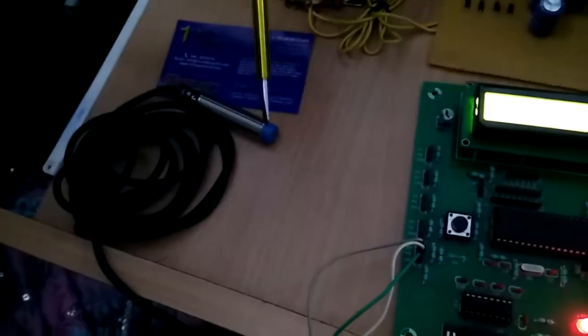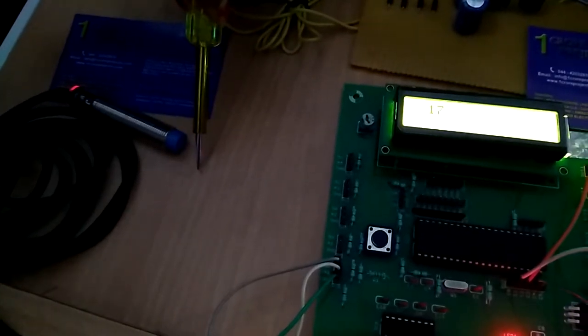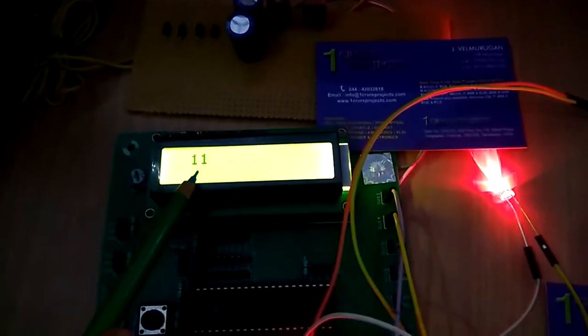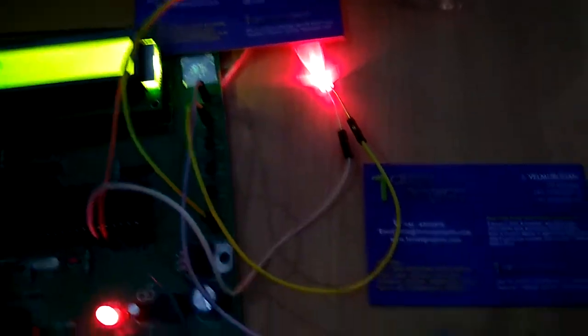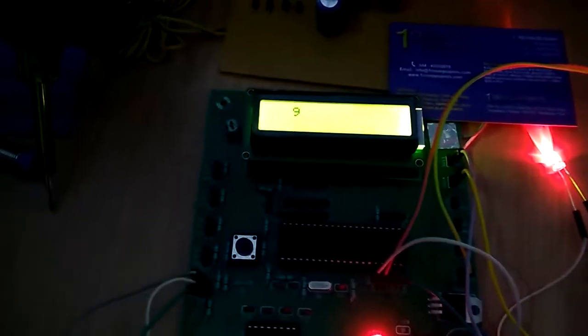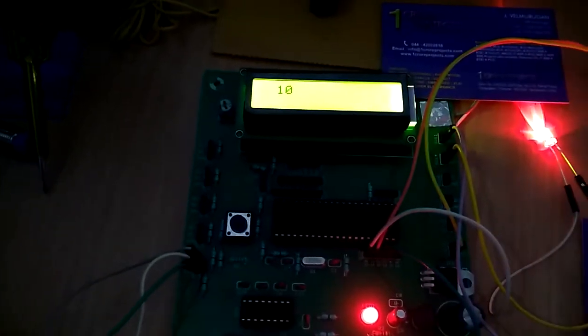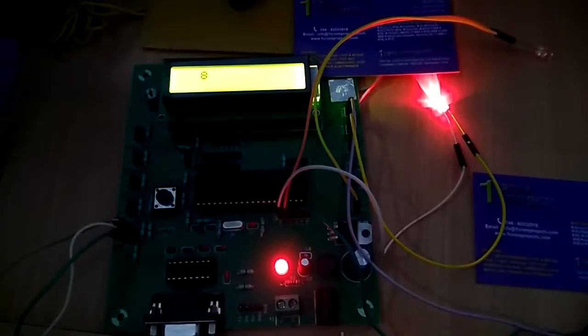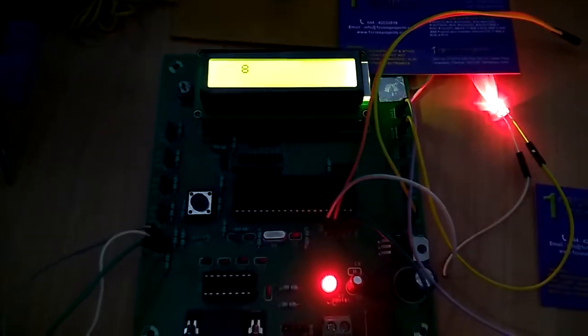When I place metal near the sensor, the value goes low, the red LED turns on, and the buzzer activates. We can easily hear the alarm sound.